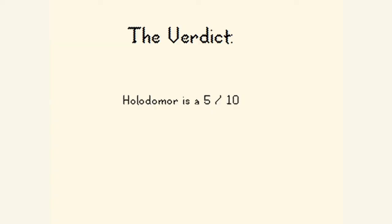Hmm. Well, Holodomor is a five out of ten now, I guess. Not a ten. Halfway. Not bad or good. Okay, well, I actually think that's gonna be just about enough genocide for today.